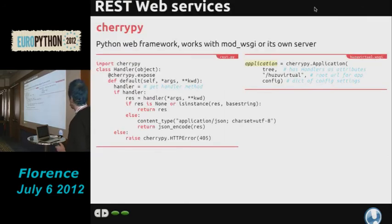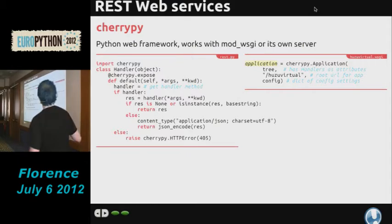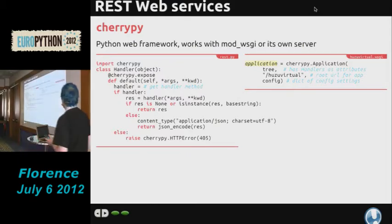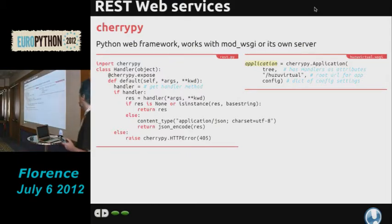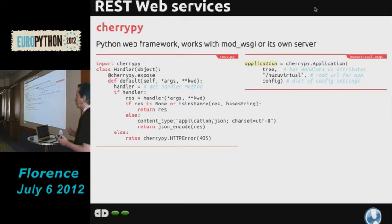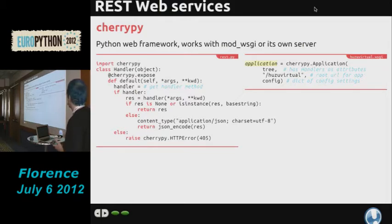We'll start with the web services. We implement these on CherryPy, which is a quite good, lightweight framework. It's very convenient to use and works well with mod_wsgi on Apache. You can also run it standalone on its own server, which I do for local testing before deploying to something with Apache.